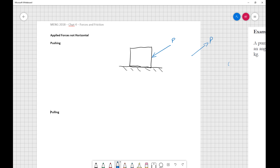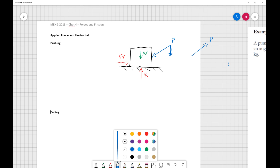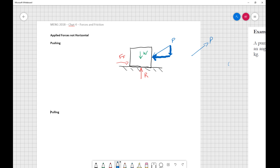Our strategy for dealing with this is the same as before. We have a weight pushing down, the ground provides a reaction back up, and if we're pushing to the left we'll have friction resisting and pushing to the right. The only difference now is that our push provides both a downward component and a horizontal component.